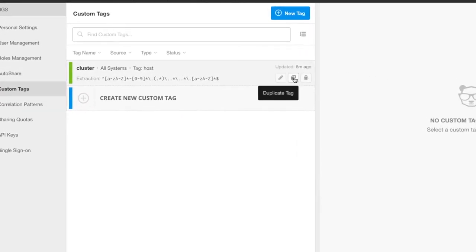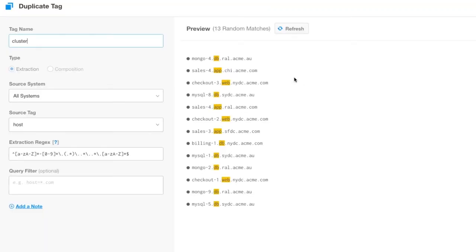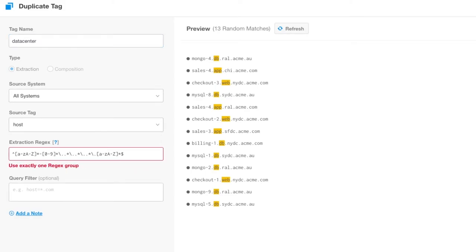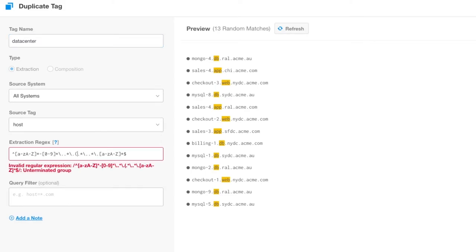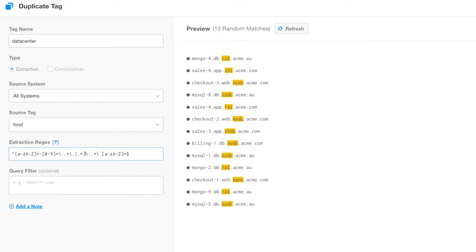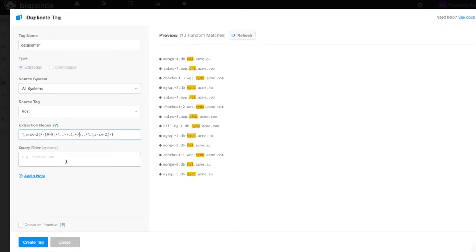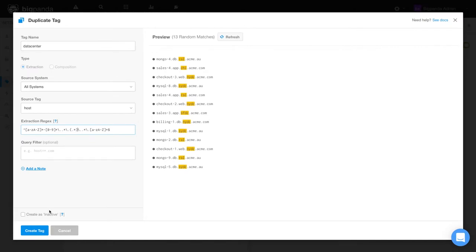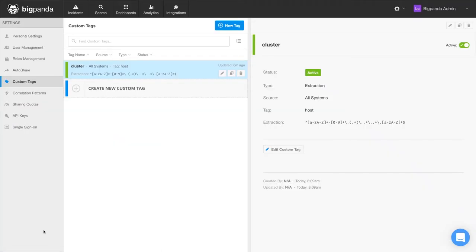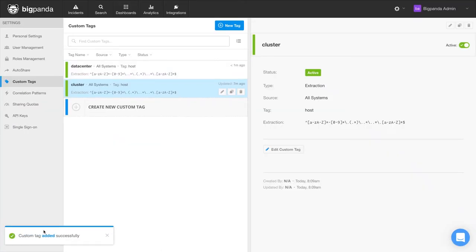To do so, we can duplicate the cluster tag, rename it data center, move the parentheses to the appropriate spot, preview our change on the right, click Create Tag. And now we have also captured the tag, data center, from the host tag.